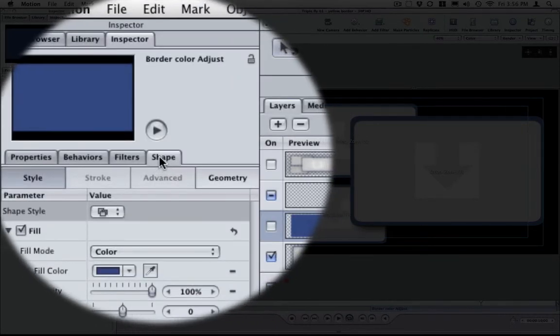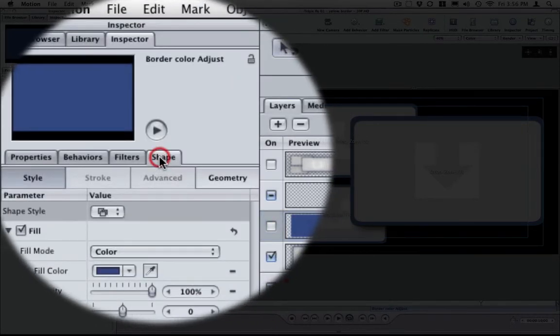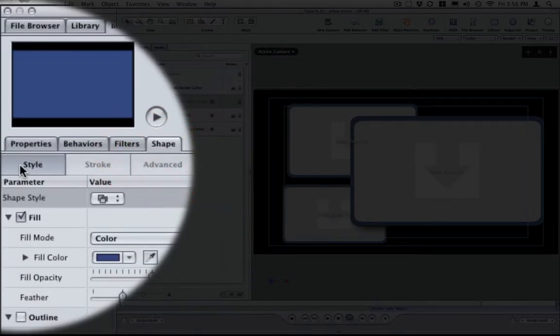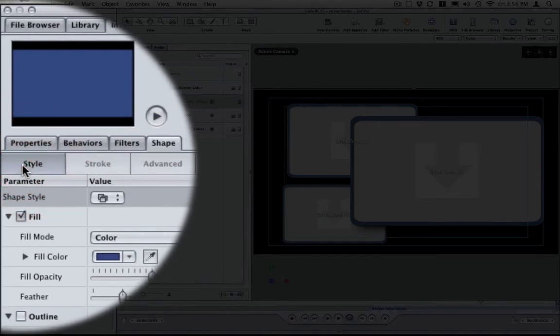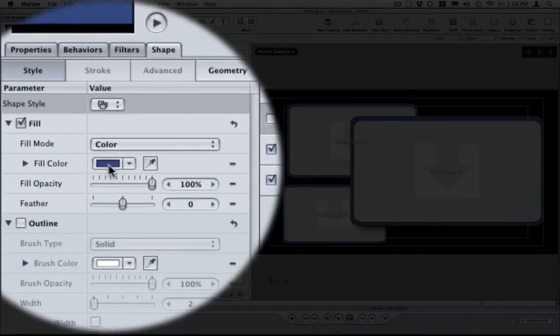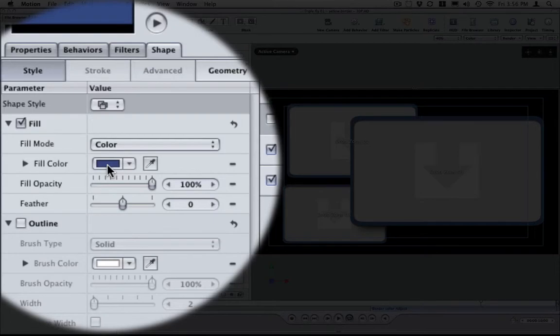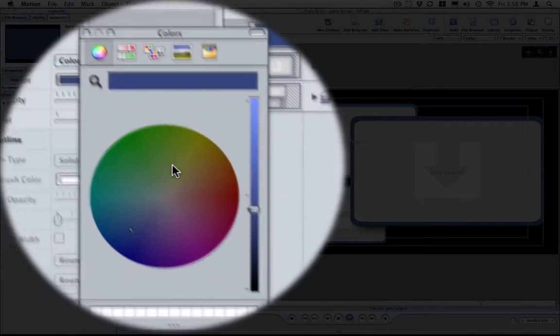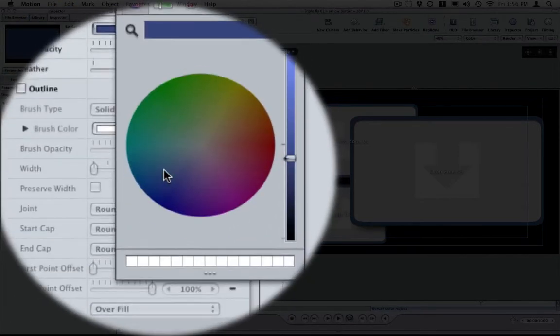and inside of that you will see a Shape, Style, and underneath that you will have a Fill Color. All you need to do is simply click on the Fill Color and make your changes.